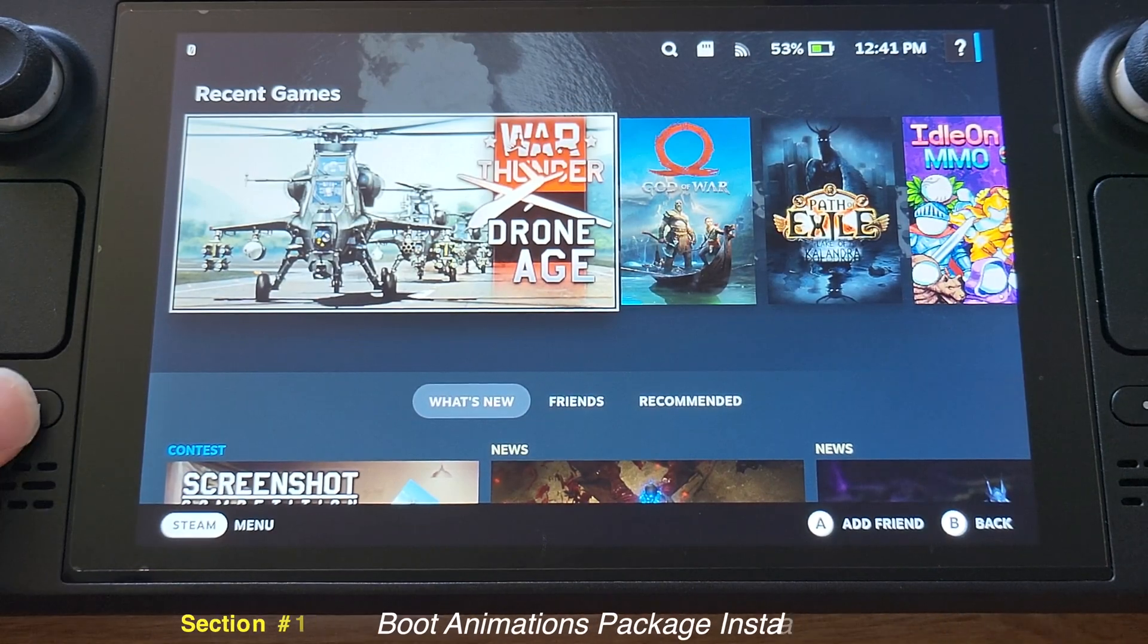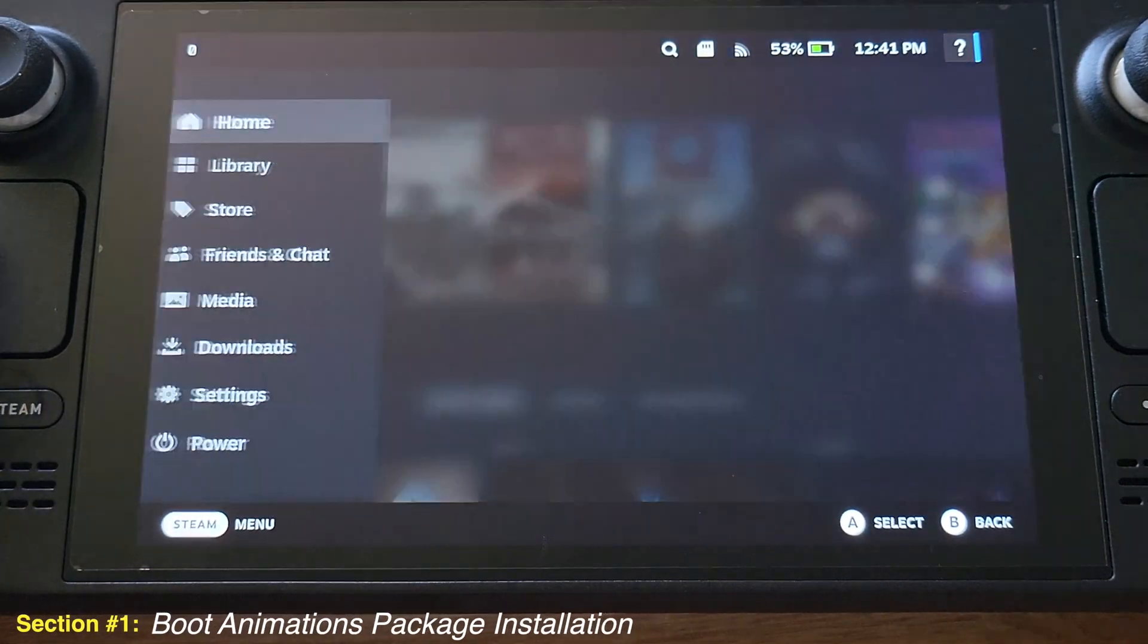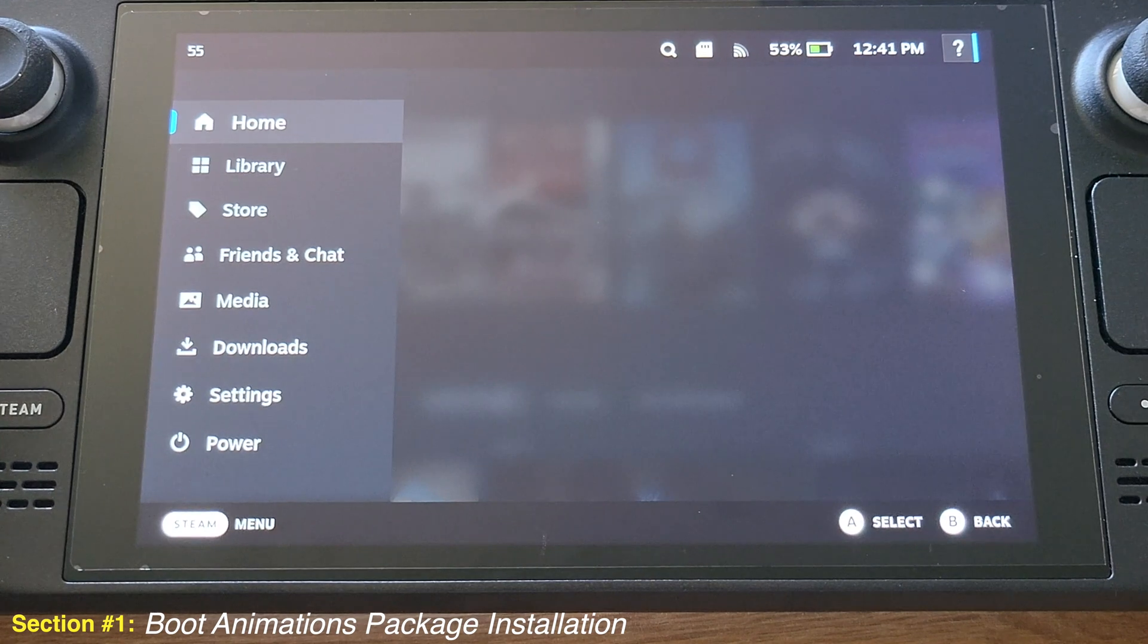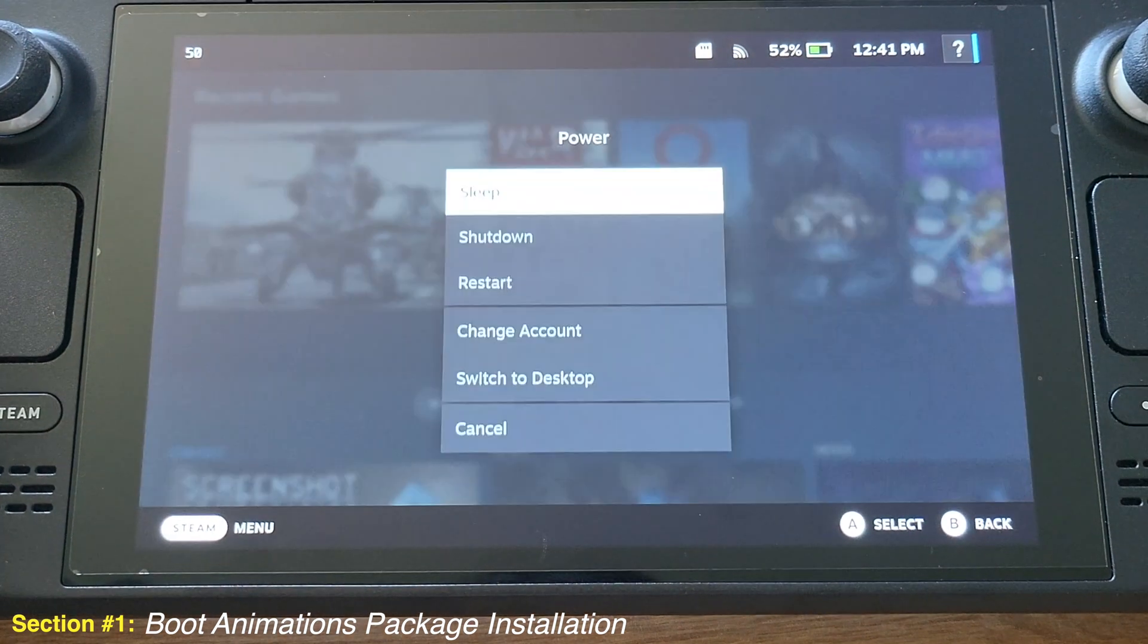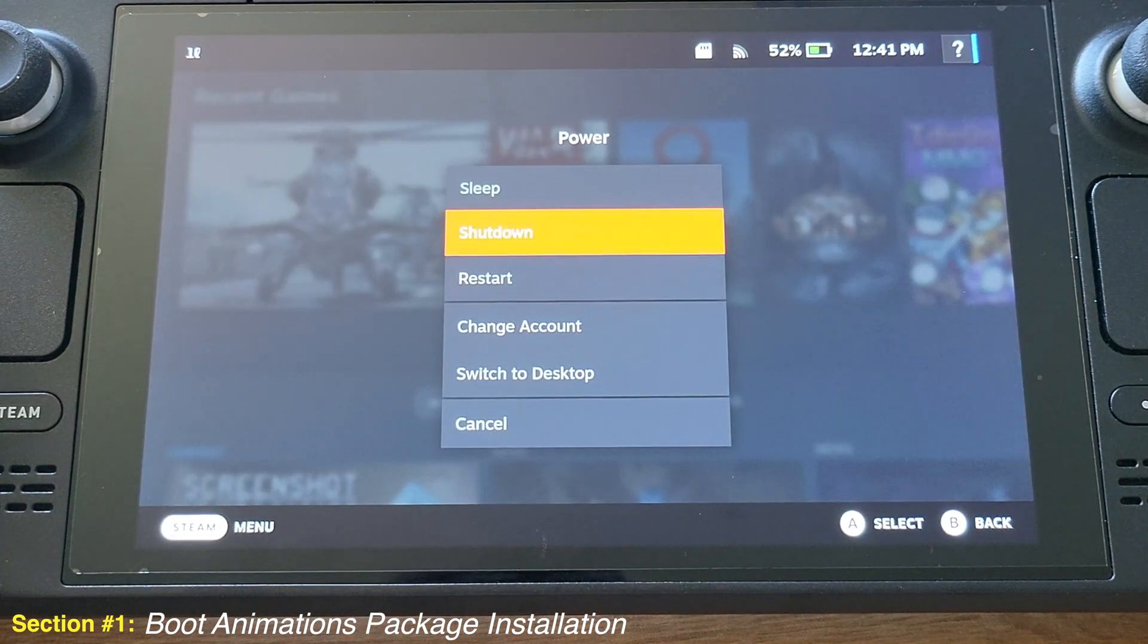First, press the Steam button on your Steam Deck. Then go to Power and select Switch to Desktop.